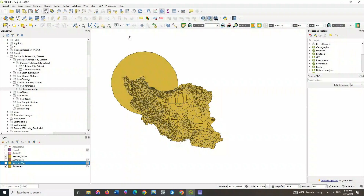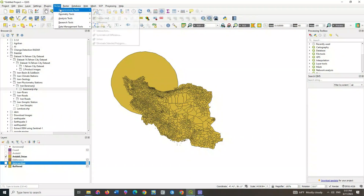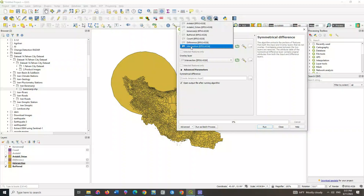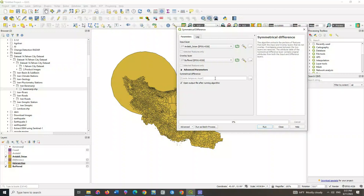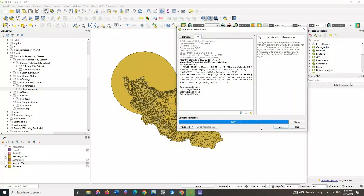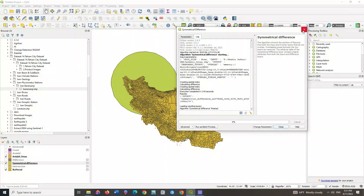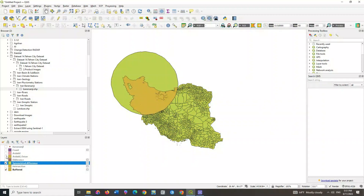The next command is symmetrical difference. This algorithm extracts the portions of features from both the input and overlay layers that do not overlap. Overlapping areas between the two layers are removed. The attribute table of the symmetrical difference layer contains original attributes from both the input and difference layers. For this purpose, select the geoprocessing tools command from the vector section, select the symmetrical difference option, and select the two layers you want. Here is the specified symmetrical difference output.